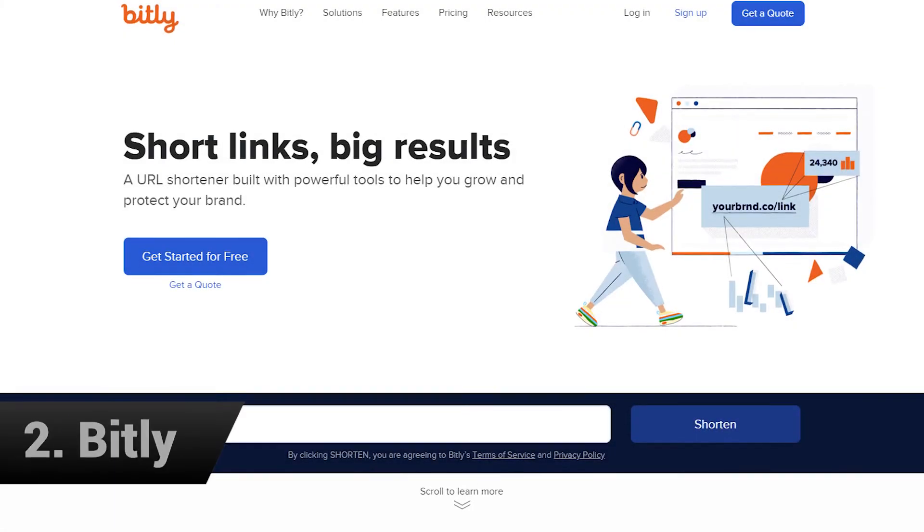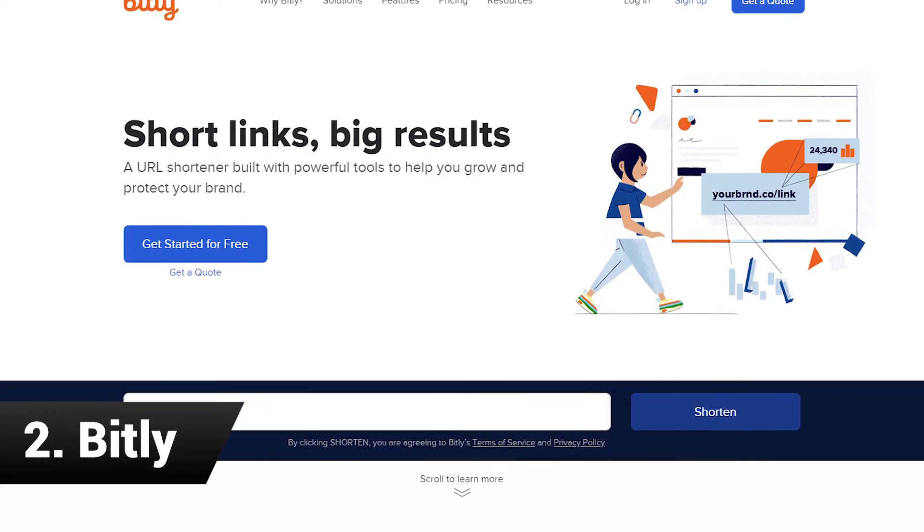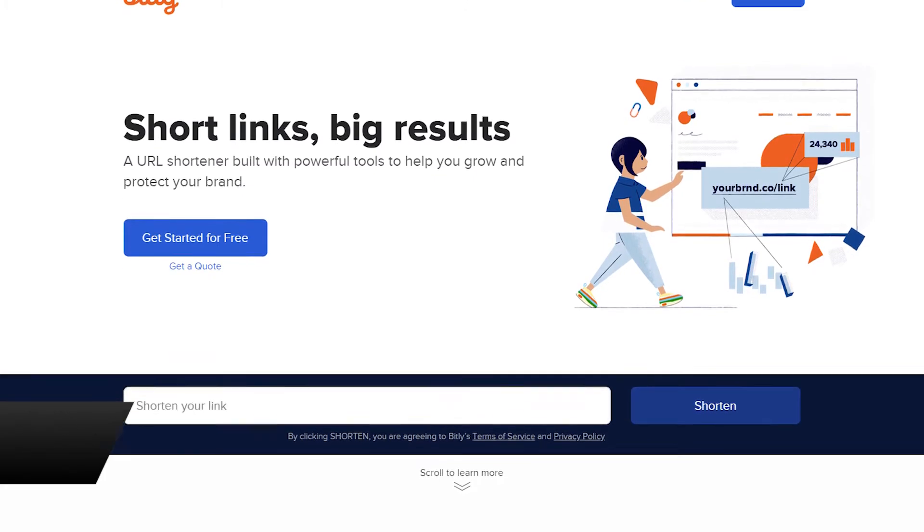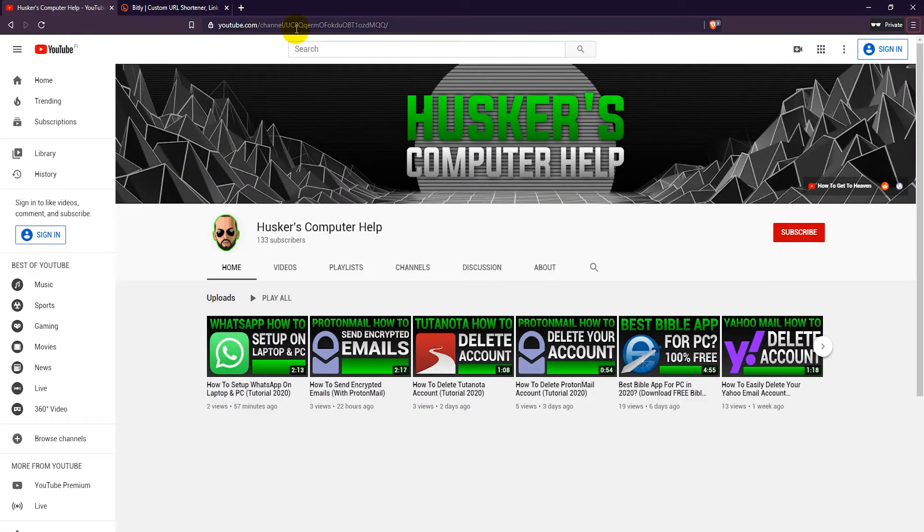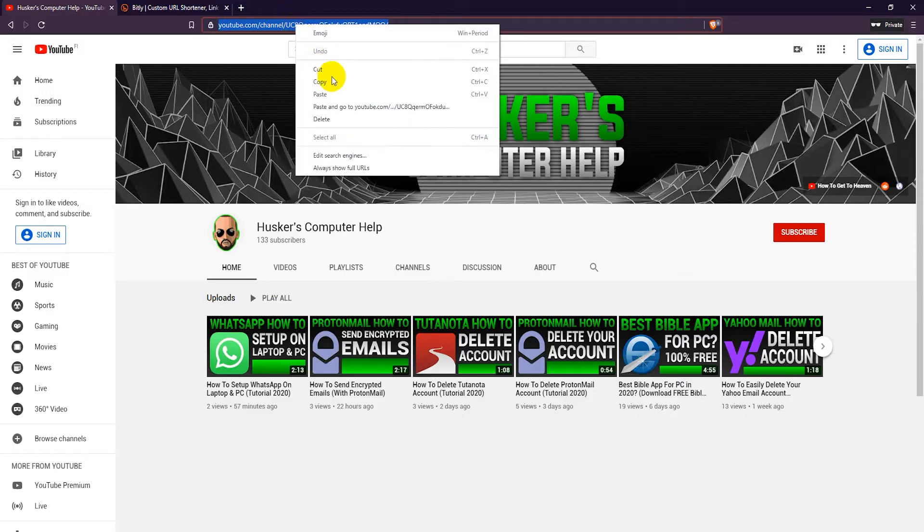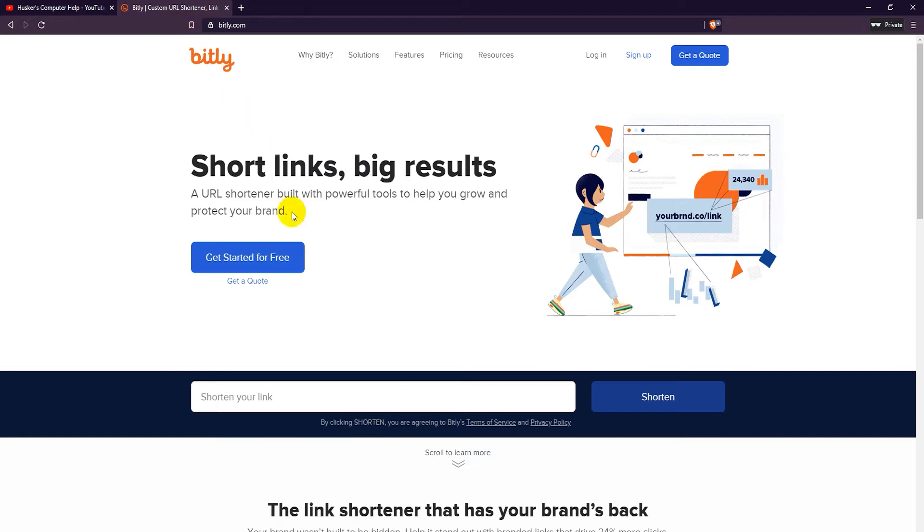Bit.ly or Bitly is perhaps the most well-known URL shortener. You don't need to sign up for a Bitly account to create short links, however if you want a custom alias for your links or statistics then you have to sign up for a free account.